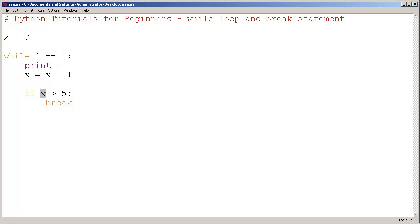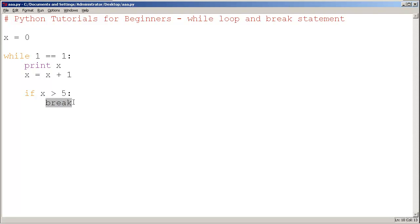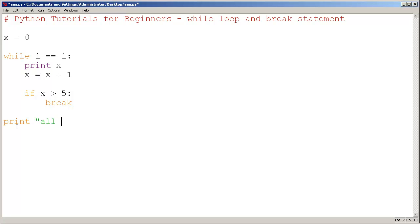If x is greater than 5, only under that circumstance, we break out of the while loop. This break statement has a special meaning. It breaks out of the closest loop. So it's going to break out of there. And finally, I'm going to print 'all done'.